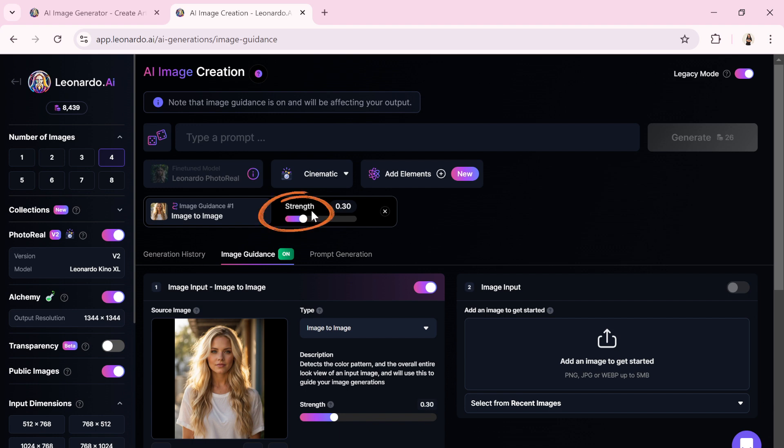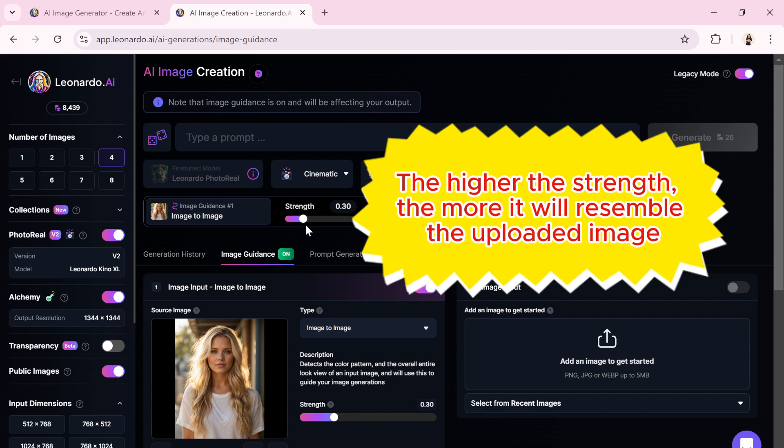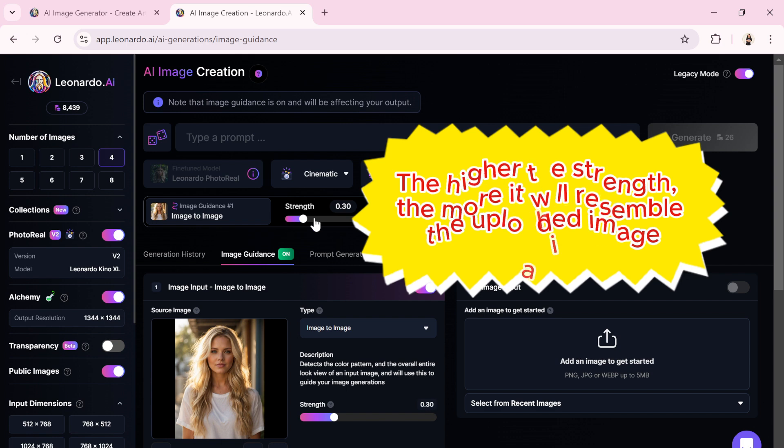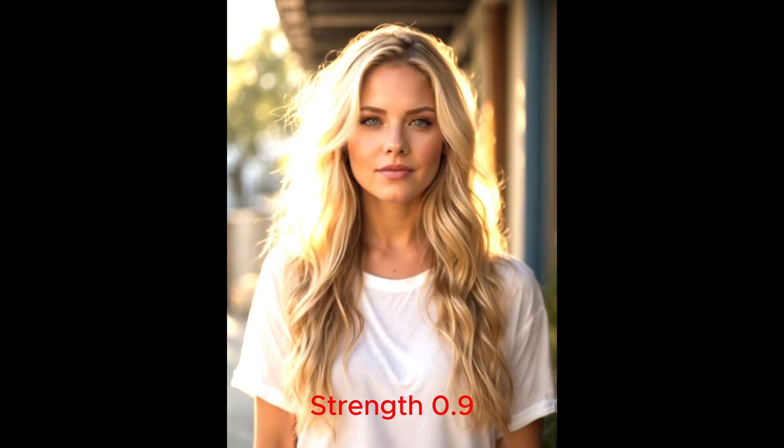Strength determines how closely the new generation will resemble the reference image. The higher the strength, the more it will resemble the uploaded image. The lower the strength, the more freedom and creativity the AI has, making it less like the reference image.